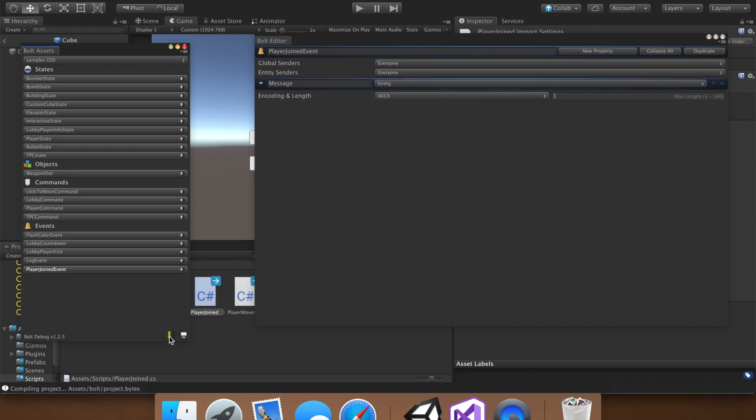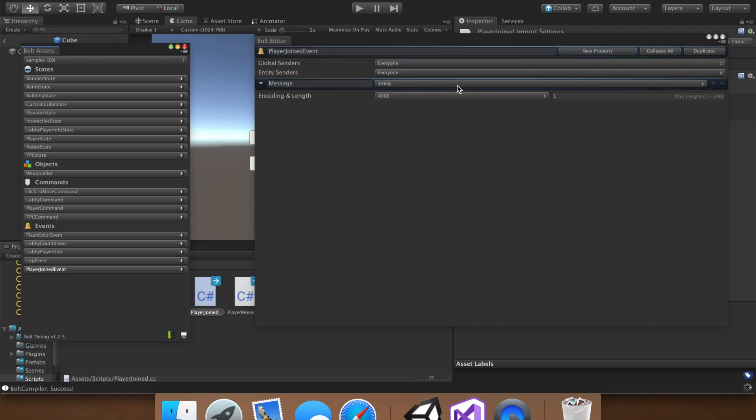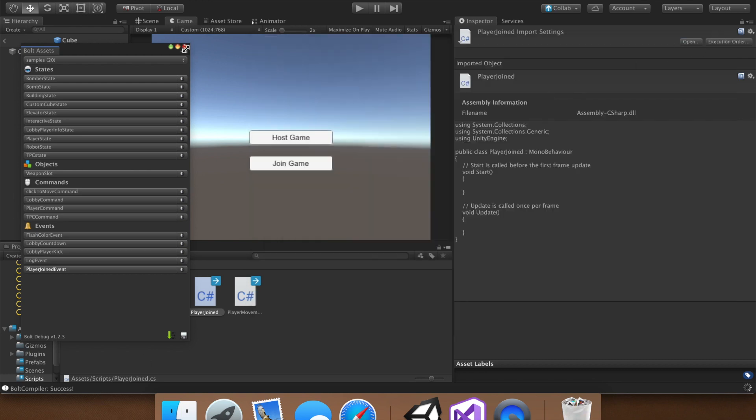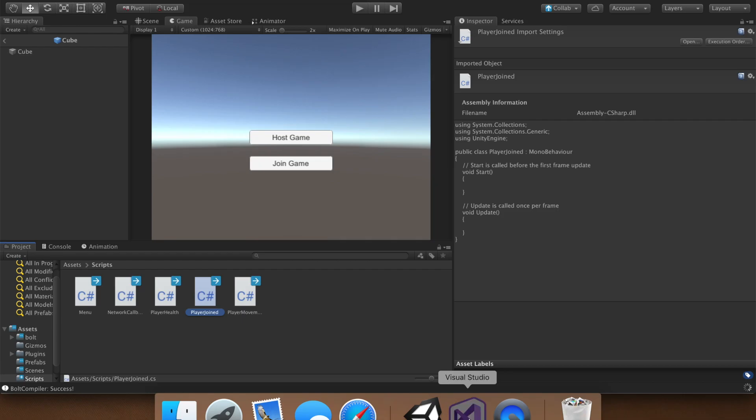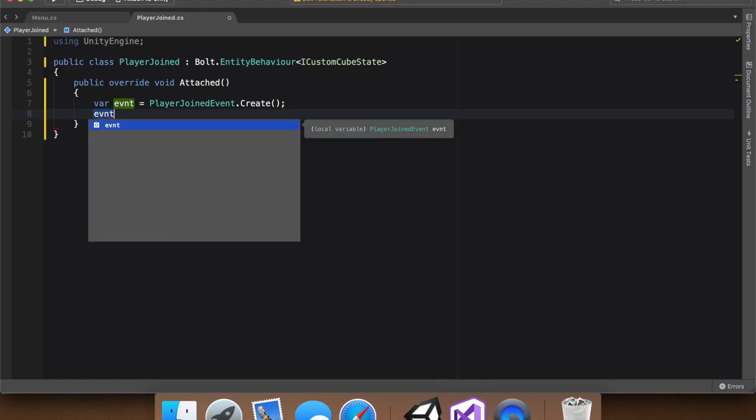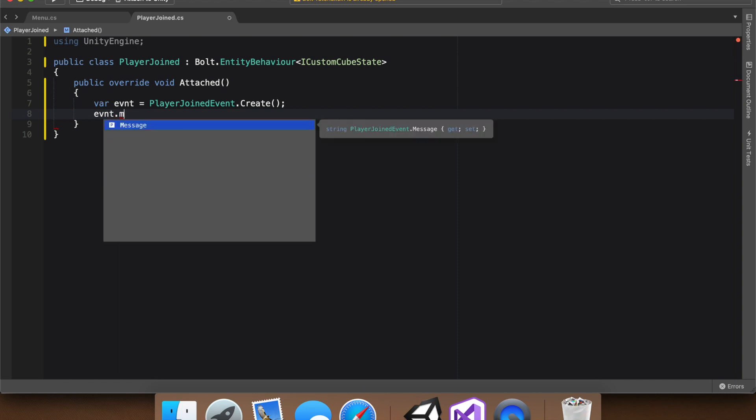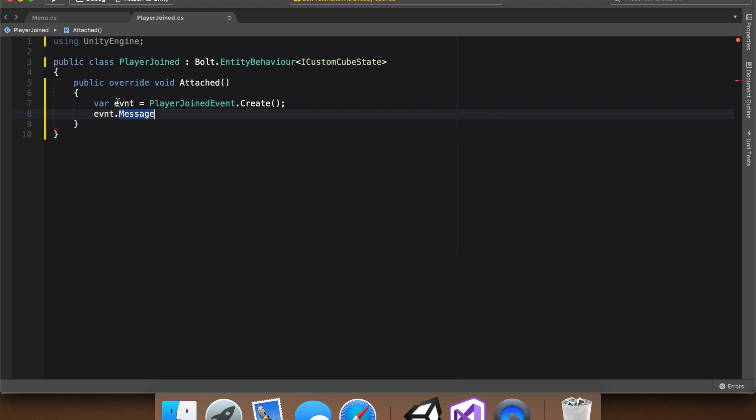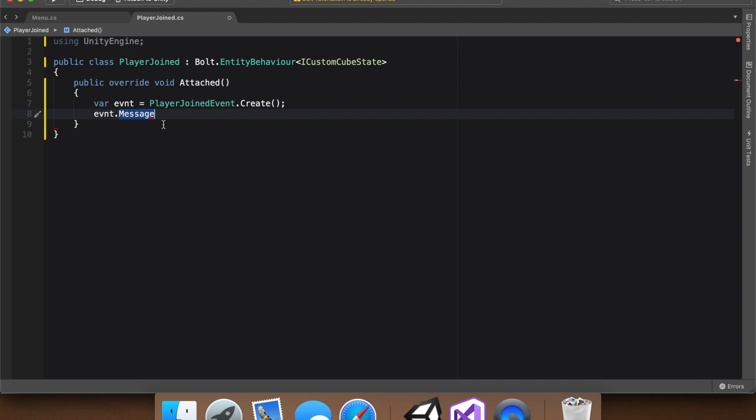So let that compile. Once that says success, you can exit out of the Asset menu, go back into our player join script, and then say event dot message, perfect. Because we just created the event we set in the Asset menu, and we just added the message property, we can now say message equal to hello there.